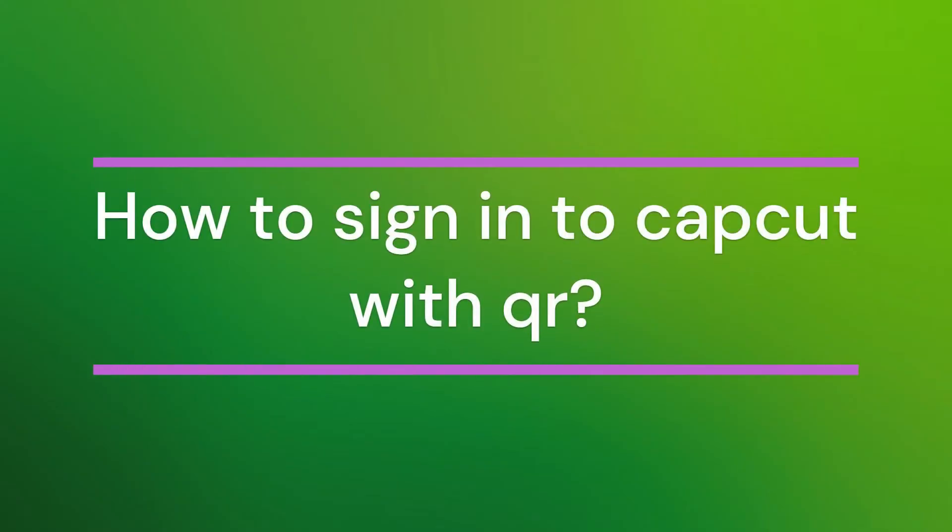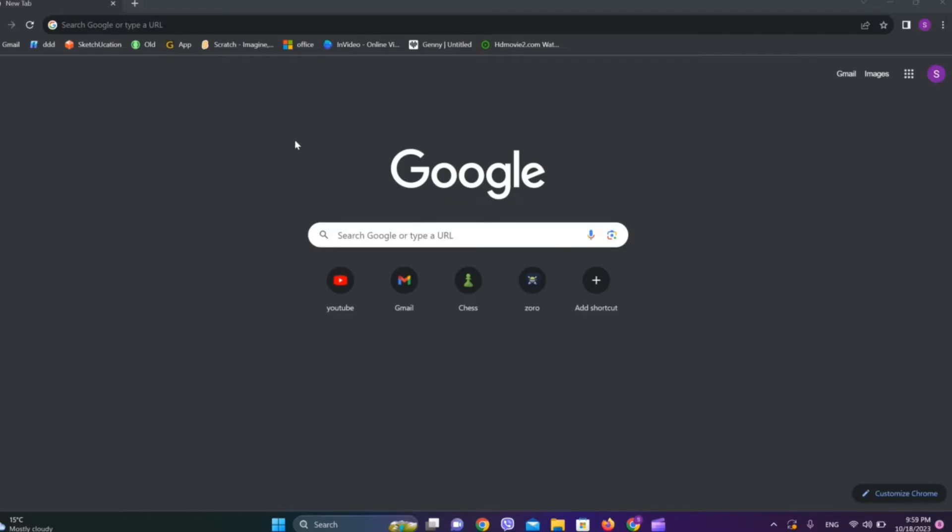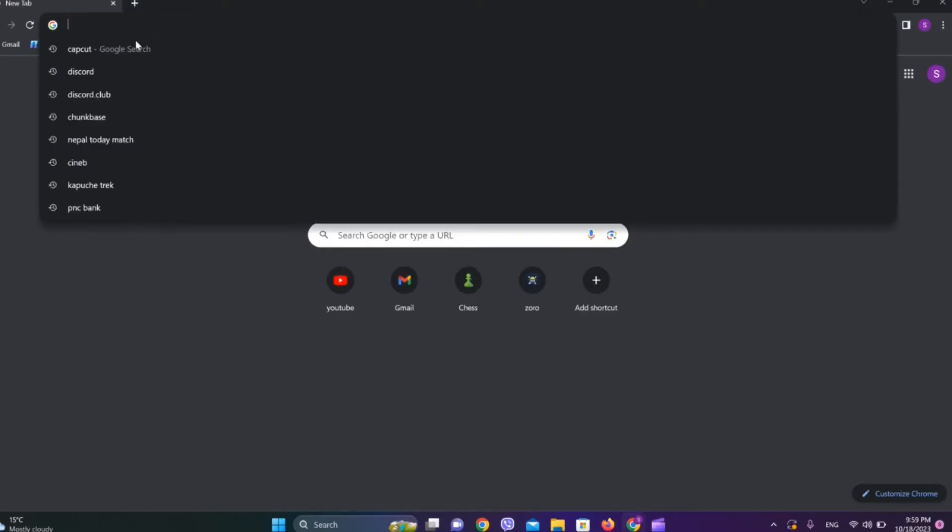Hello friends, welcome back to our YouTube channel. Today in this video, let's learn about how to sign in to CapCut with QR code. So let's get started. At first, let's get into any browser and search for CapCut.